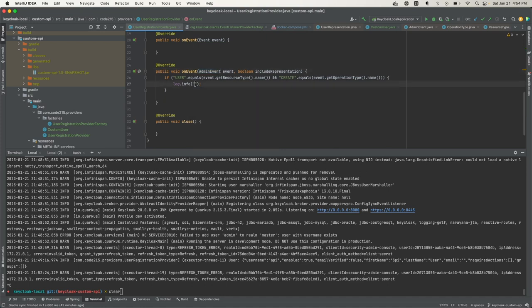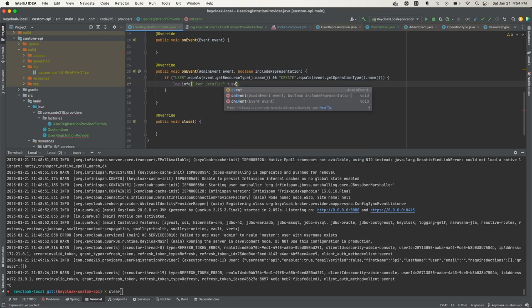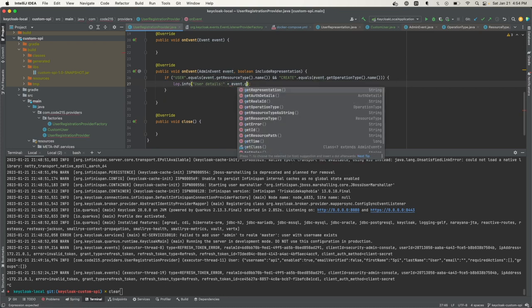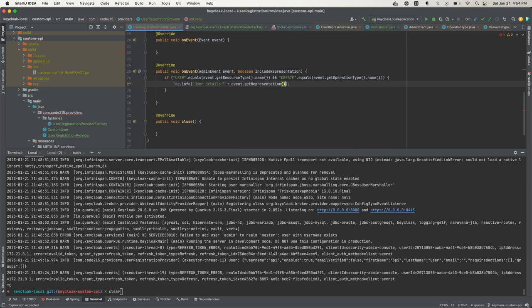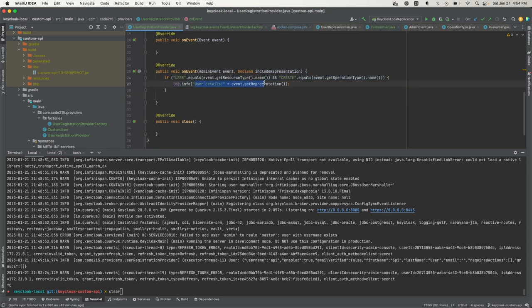I'll just do a quick log message. Something like that and I will call get representation. That's it. So now when we run this or when this event listener is triggered, we should be able to see the details in the representation.